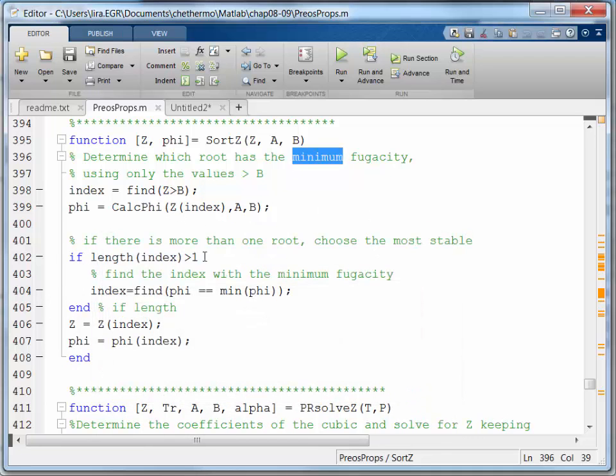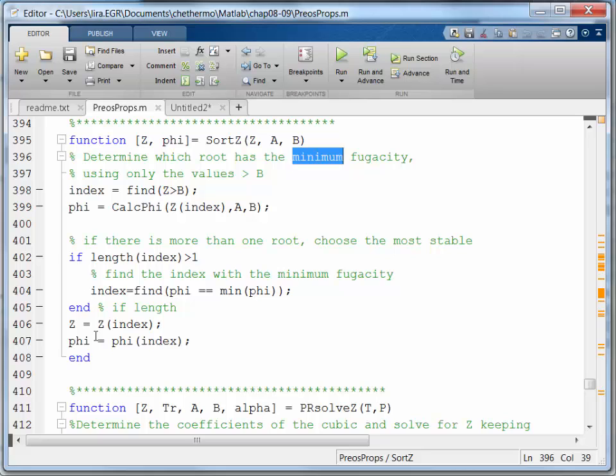Alright. If the length is, index is finding things that are bigger than B. And if it's greater than 1, aha, this is how I find which index to take. Ah, look at this. Alright. So I'm going to copy this statement.